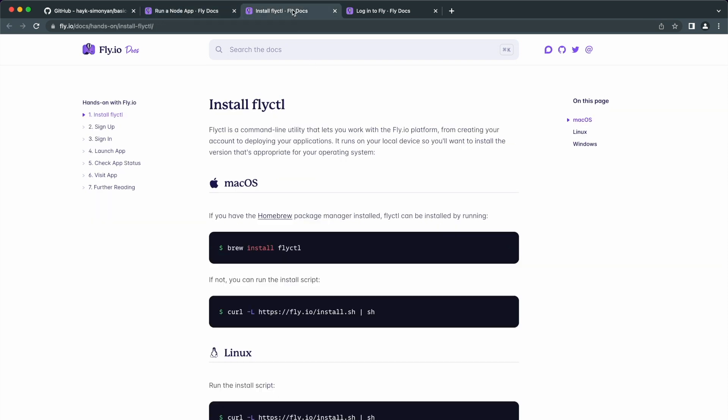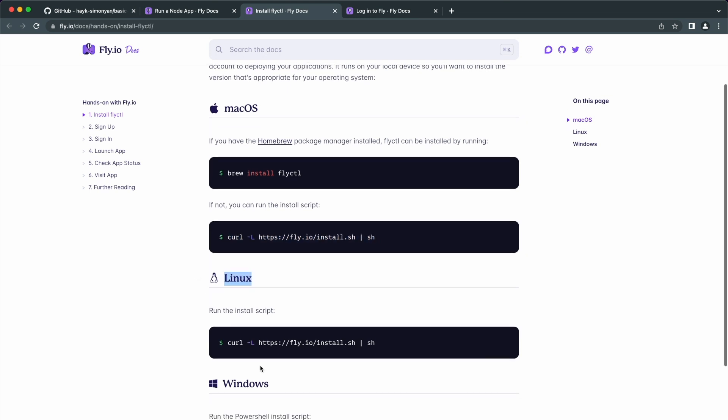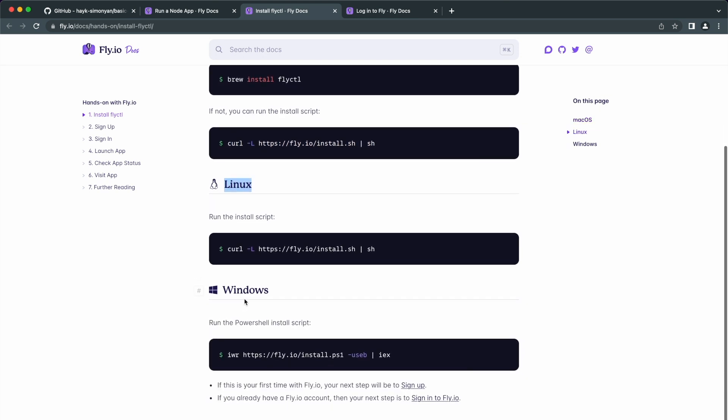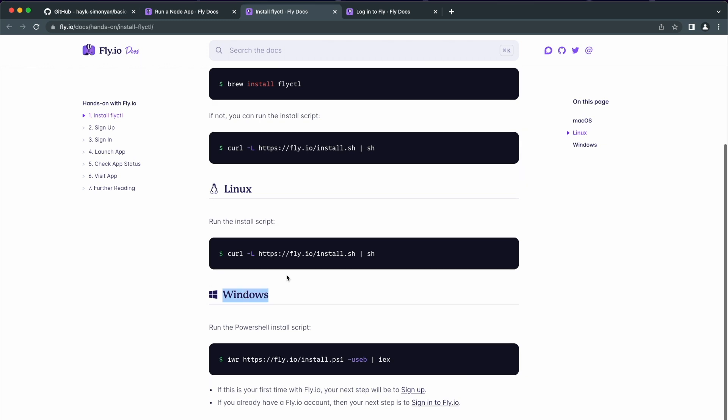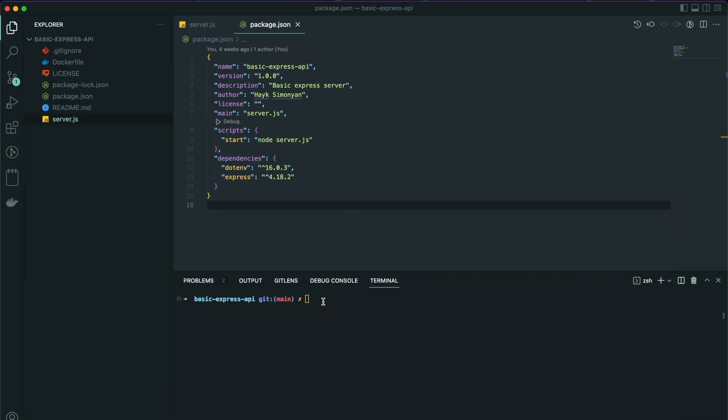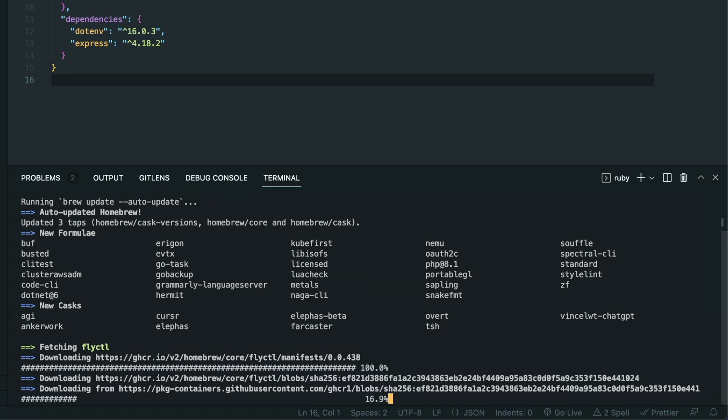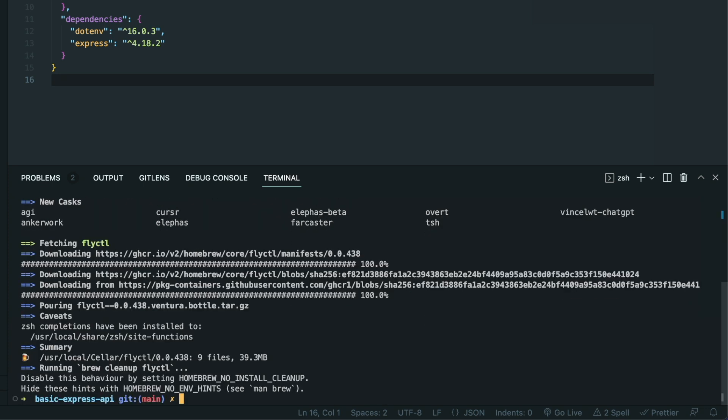If you are on macOS and you have brew installed, you can install this CLI via brew with this command. Otherwise, here is the script that you need to run to install the Fly.ctl. For Linux users, use this script in your terminal, and if you are on Windows, you need to run this install script on PowerShell. Let's go ahead and install it from the terminal. And it is successfully installed.